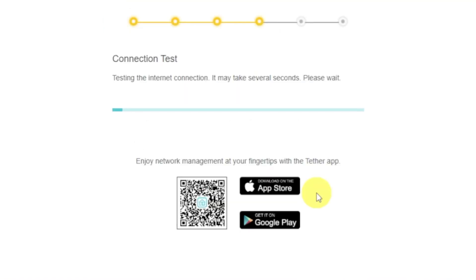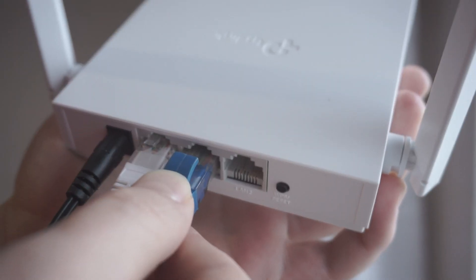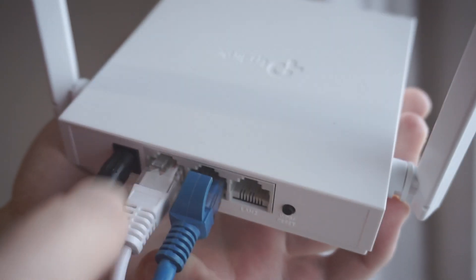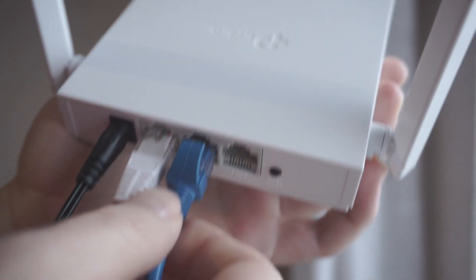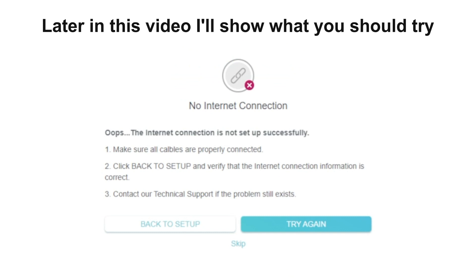Wait until the router tries to connect to the internet by itself. If it's failed, check again whether you have connected all the cables correctly. Click Skip, then try to reboot your router.